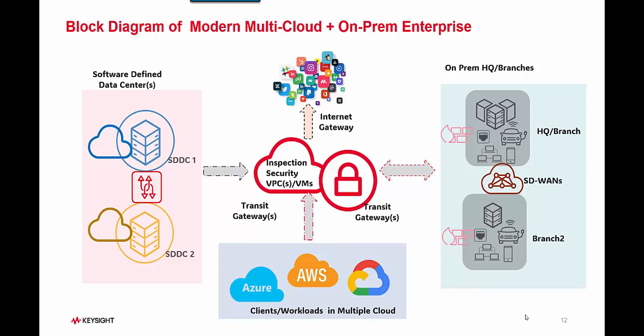Let's get to the block diagram of how a modern enterprise with multi-cloud and on-prem infrastructure is set up. You would generally see an on-prem HQ that would have your existing resources, your laptops, your MacBooks, Wi-Fi, Ethernet, and you will have your software defined data centers.